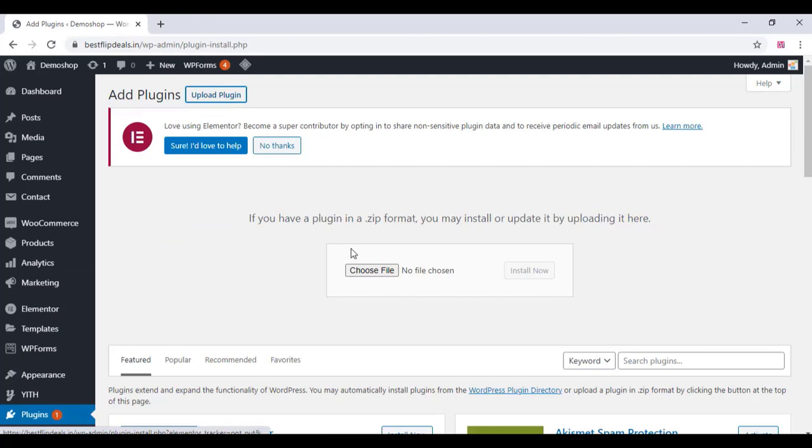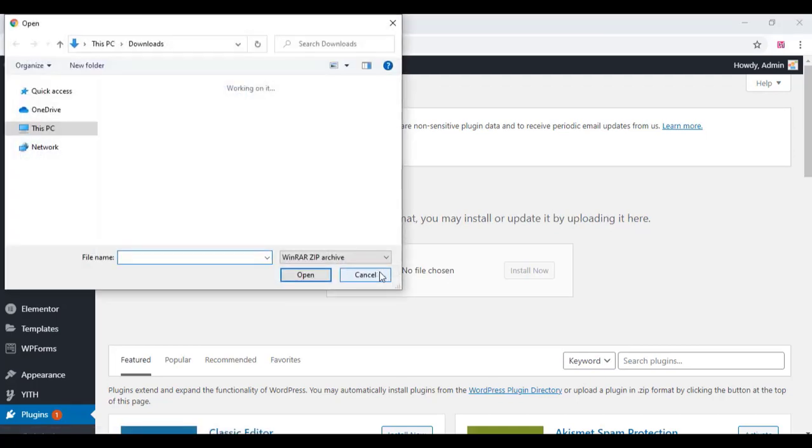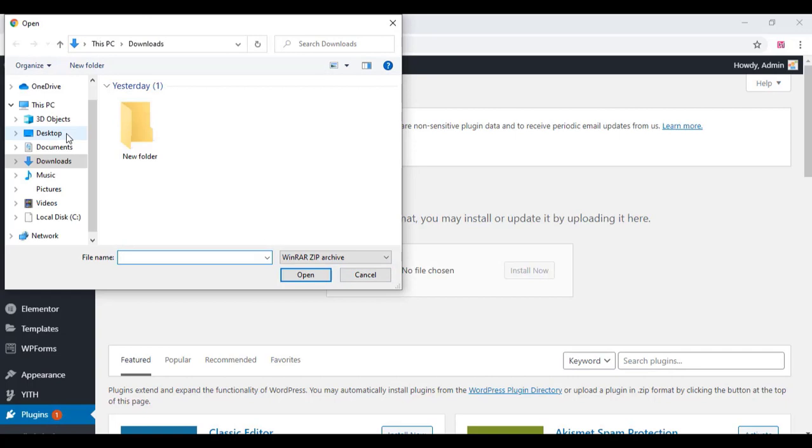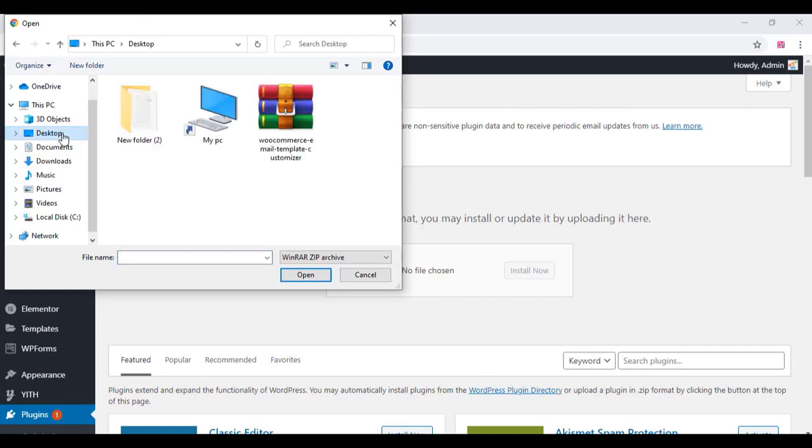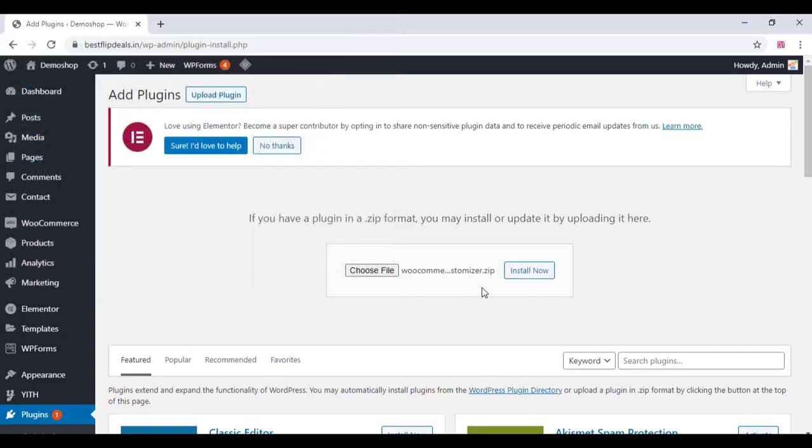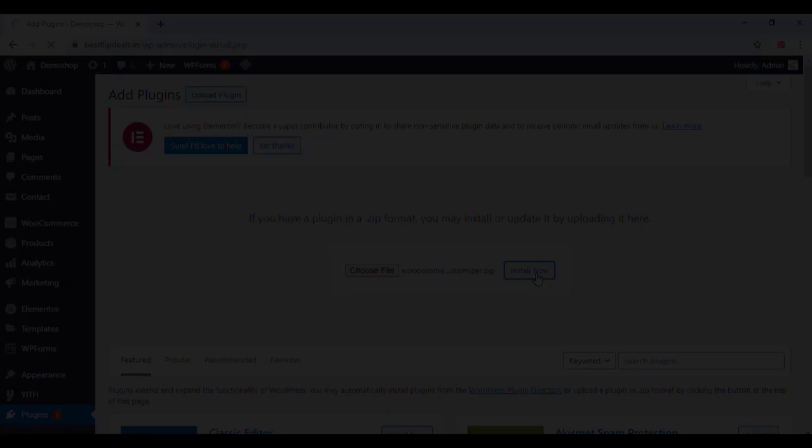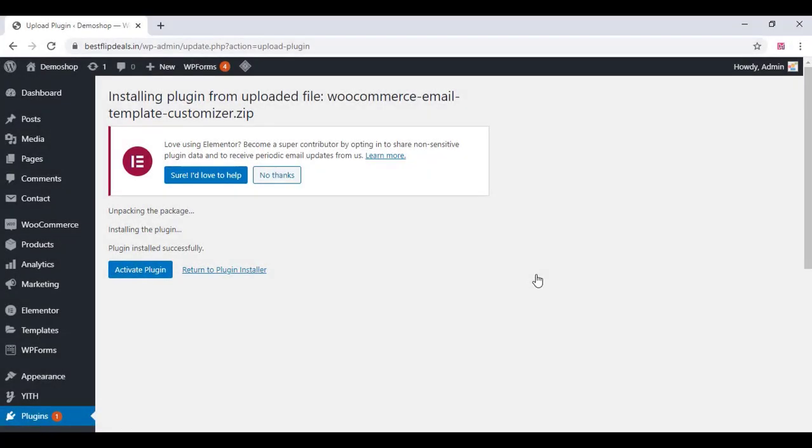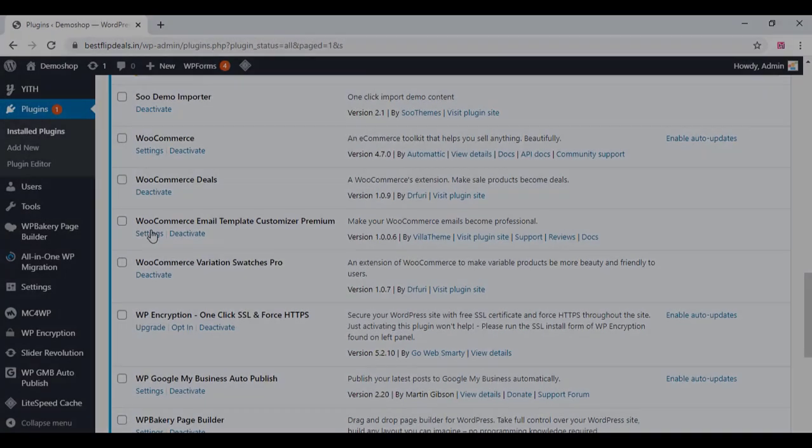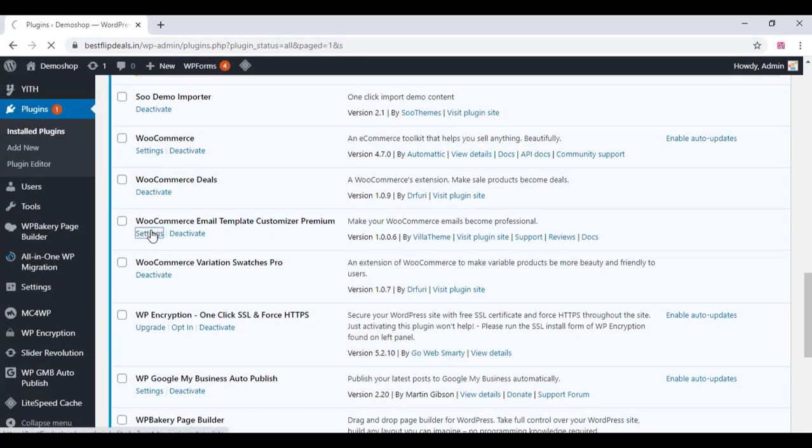The link I will provide in the description box below. Just choose the file, upload that plugin, and click on Install Now. Once installed, just activate the plugin.